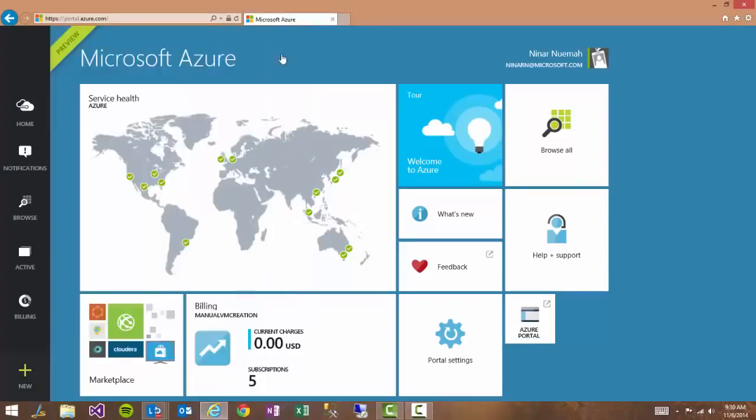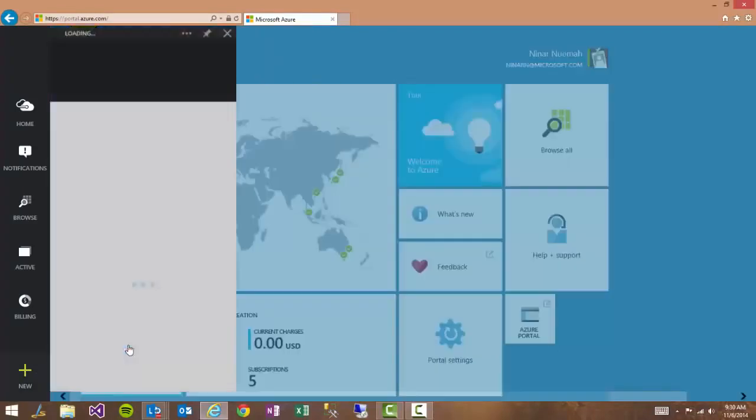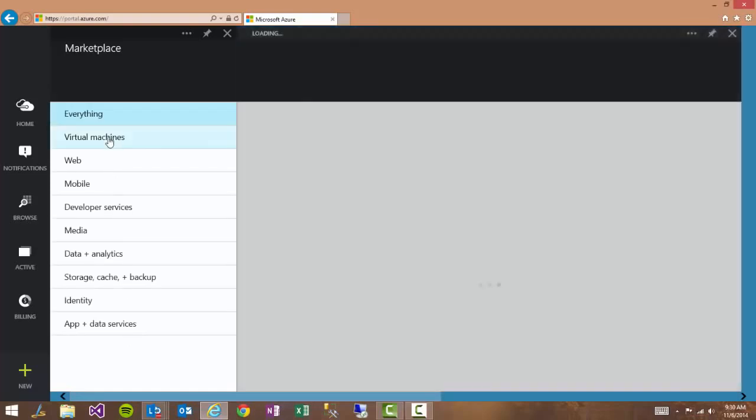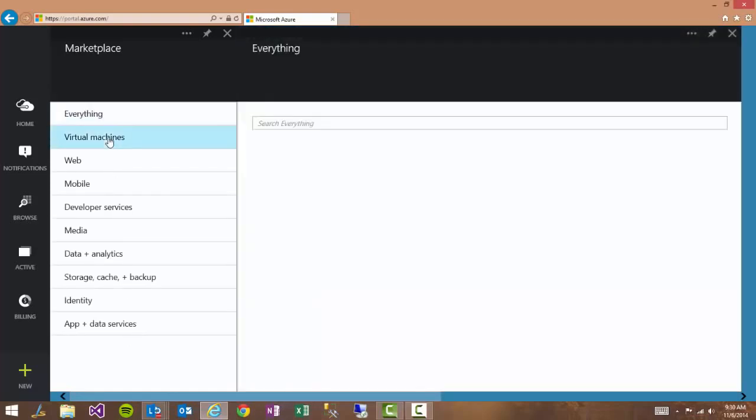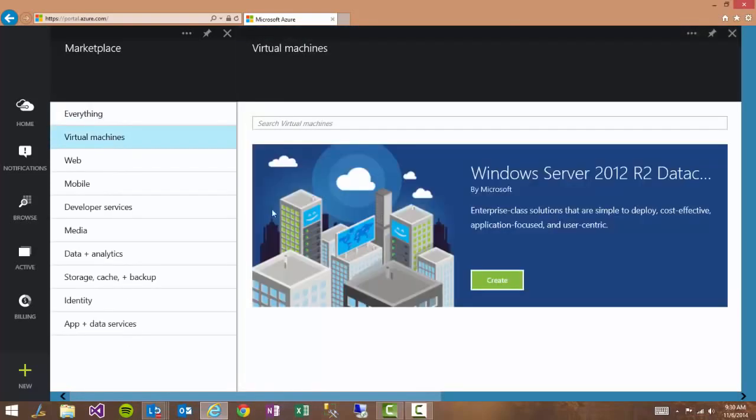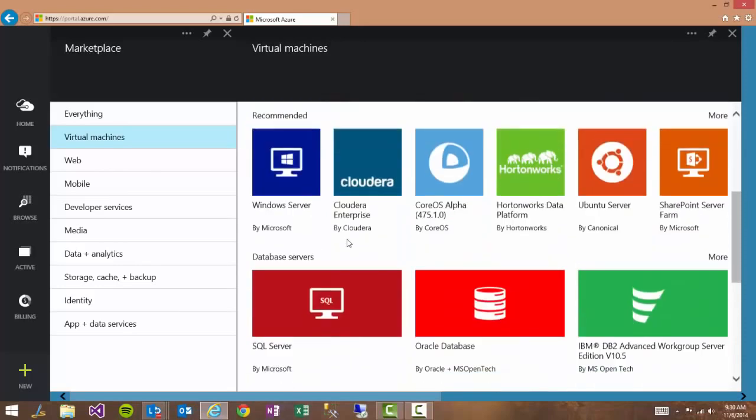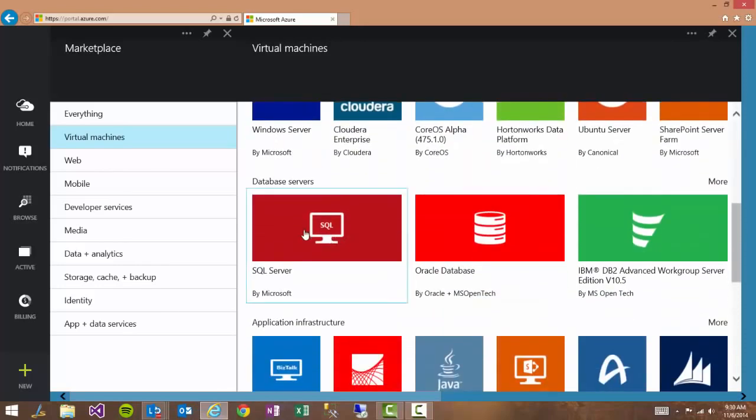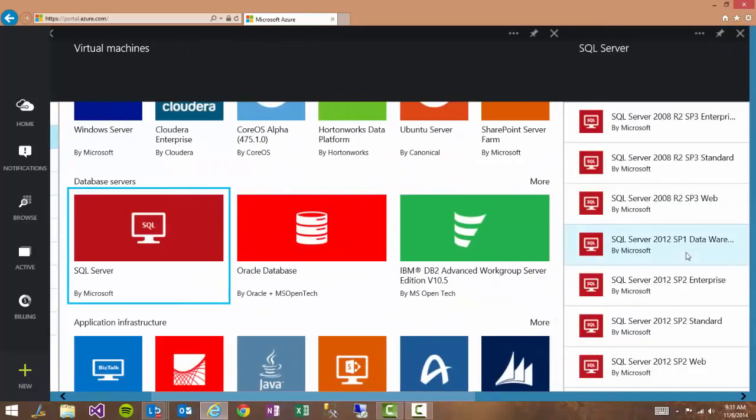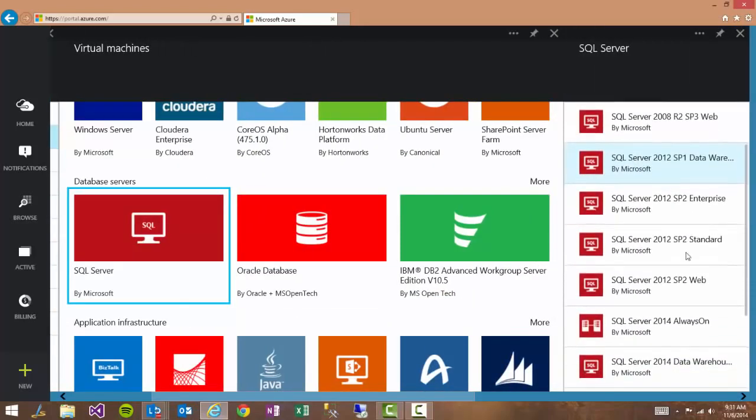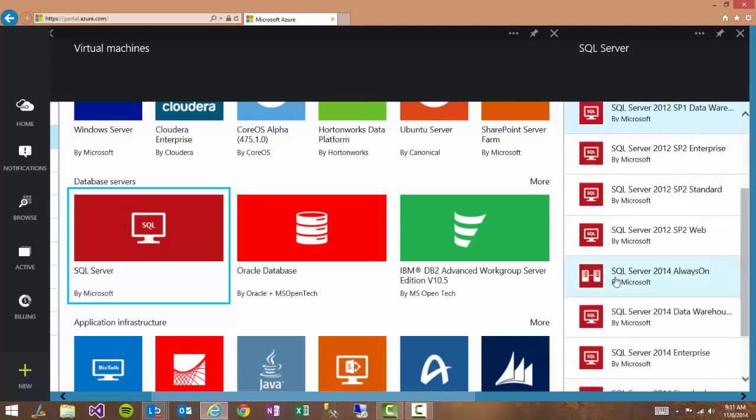You can also go to the marketplace. It can be found in everything or in virtual machines and you go down to SQL Server where you can find all the images related to SQL Server. Then we scroll down and you see right there again is the SQL Server 2014 always-on template.